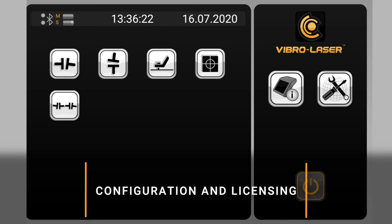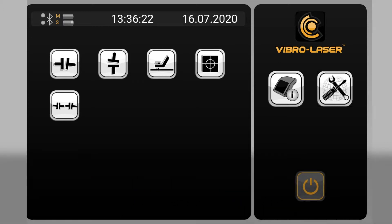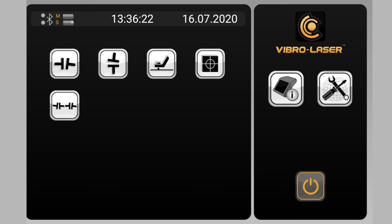To work with the VibroLaser system for the first time, you will need the following basic settings: connecting measuring units, choosing the system language, and entering the license key.